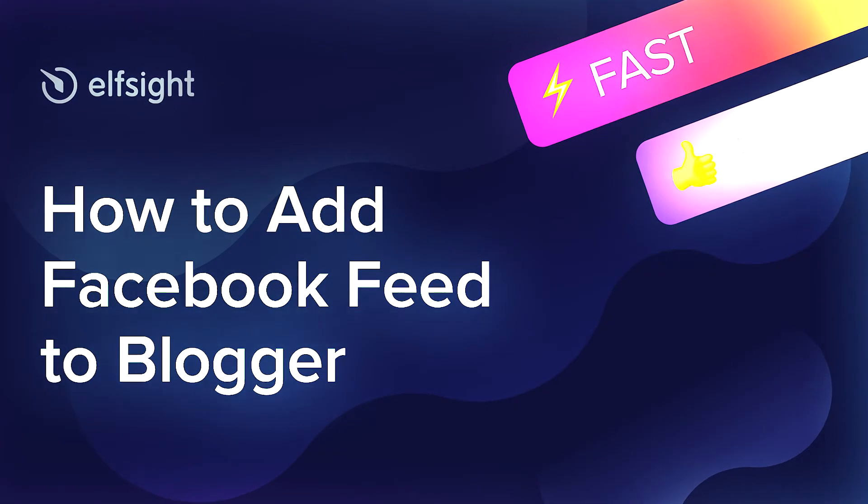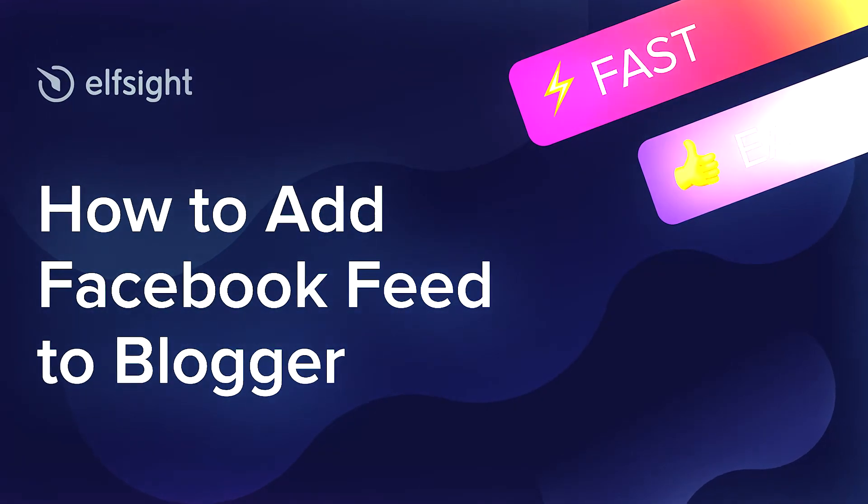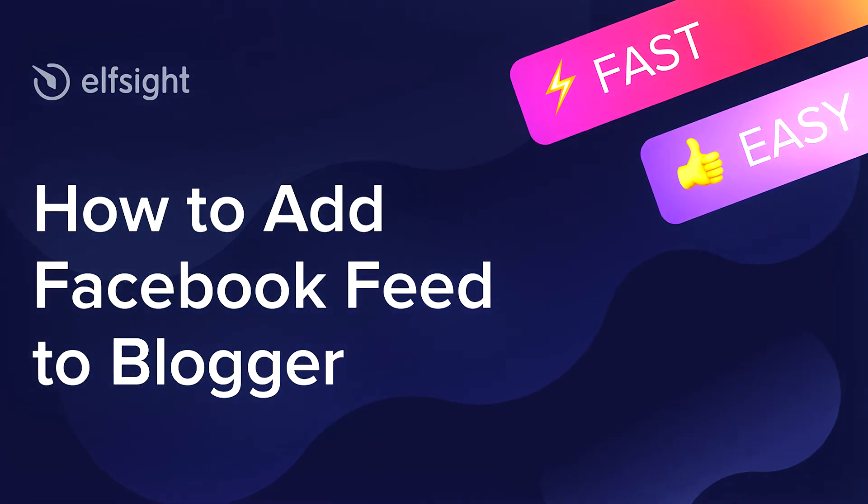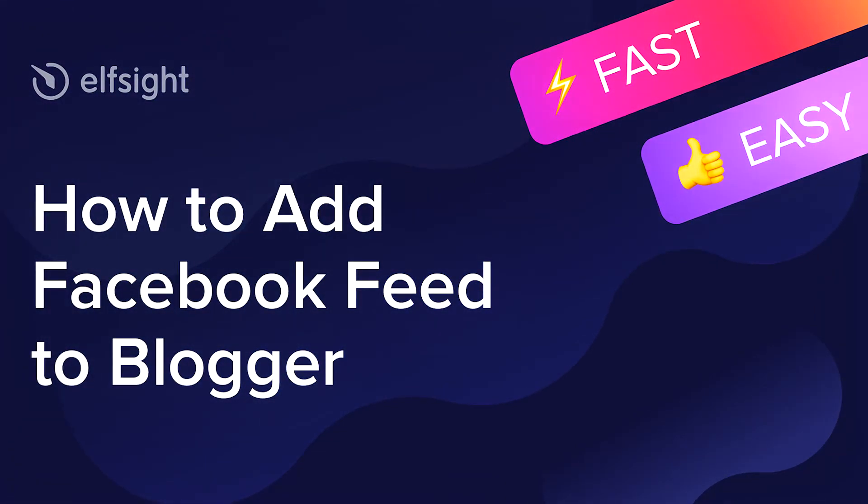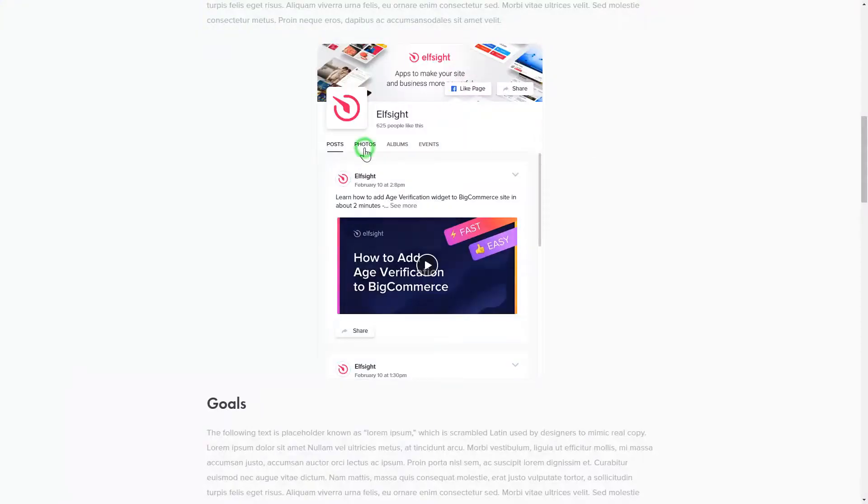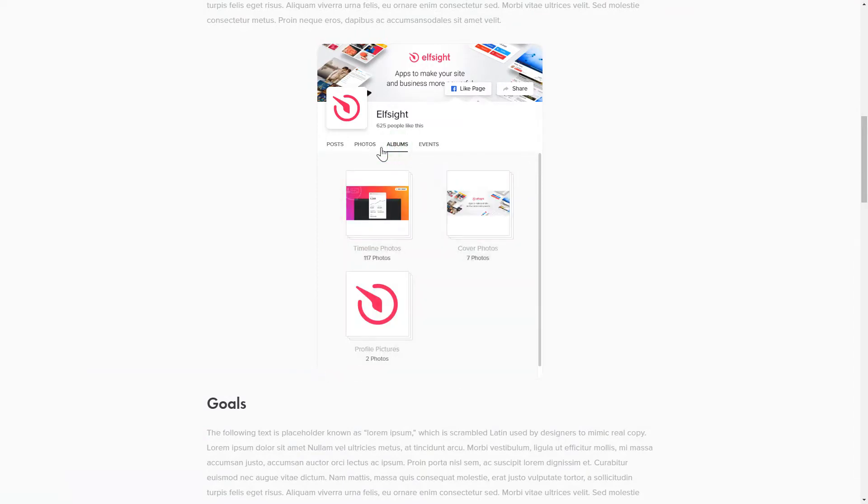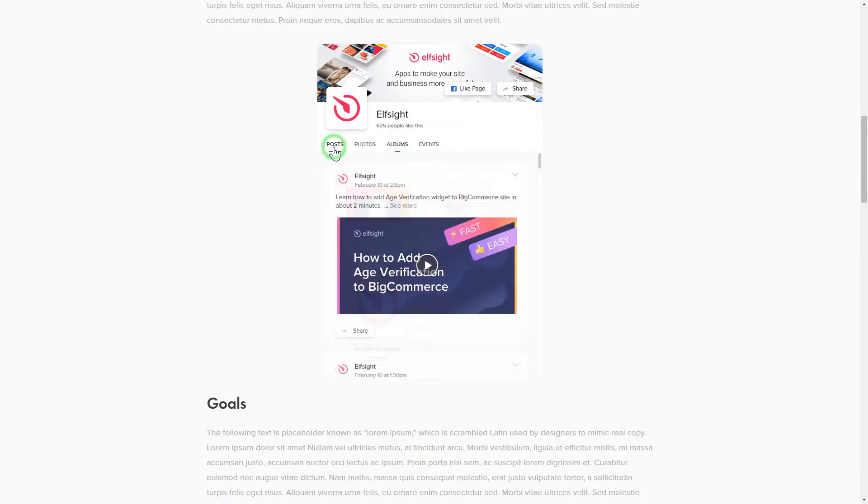Hey guys, this is Victoria from Elfsight. In this guide I'm going to show you how to add Facebook feed to your website. It only takes two minutes and you don't need any specific skills to do it.